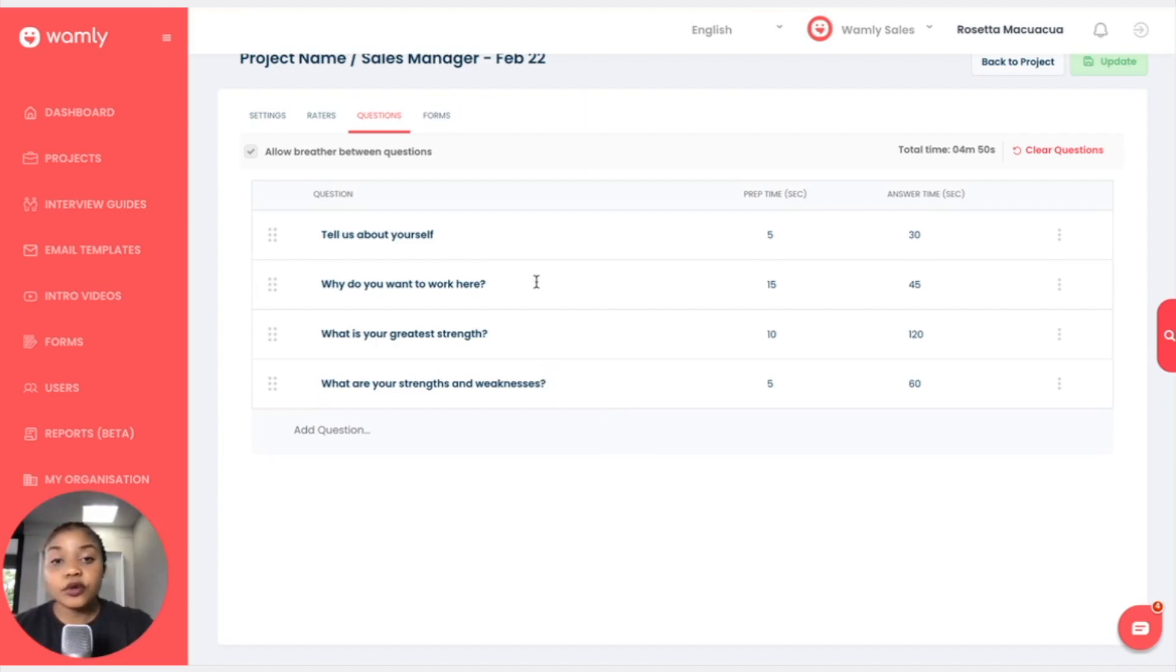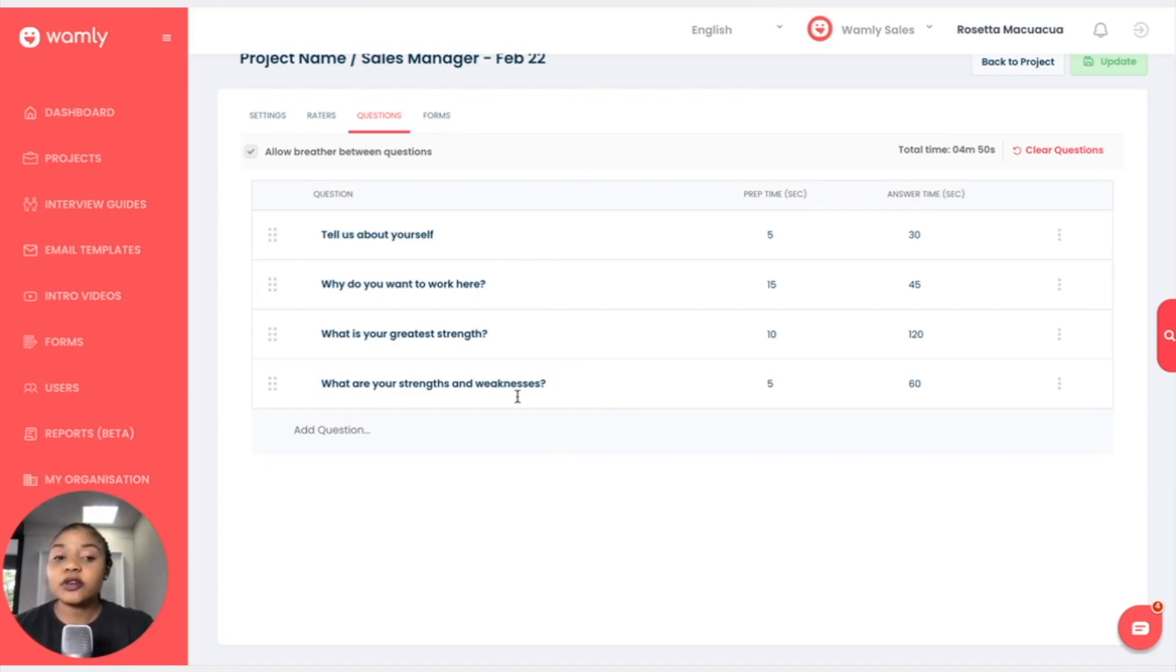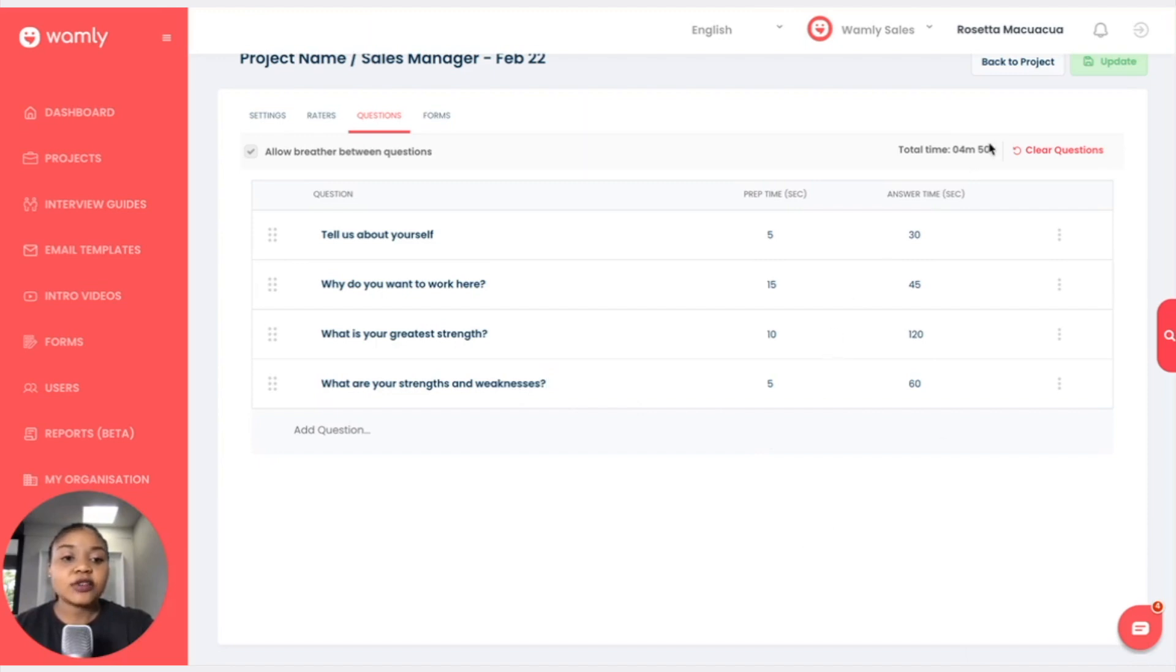And the fourth one that I created on the fly will only be applicable to the project. Okay, so the answer time has changed to four minutes 50 seconds.